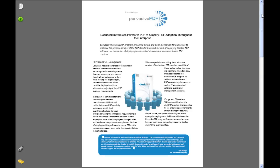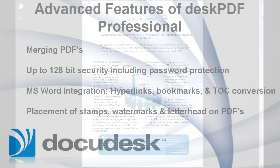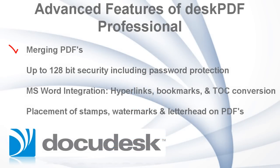For more information on the advanced features available in Desk PDF Professional, such as merging PDFs or setting up to 128-bit security, including password protection, our Microsoft Word integration, including hyperlinks, bookmarks, and table of contents conversion.